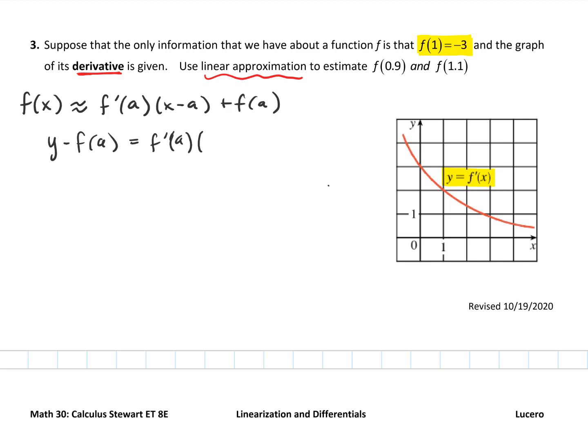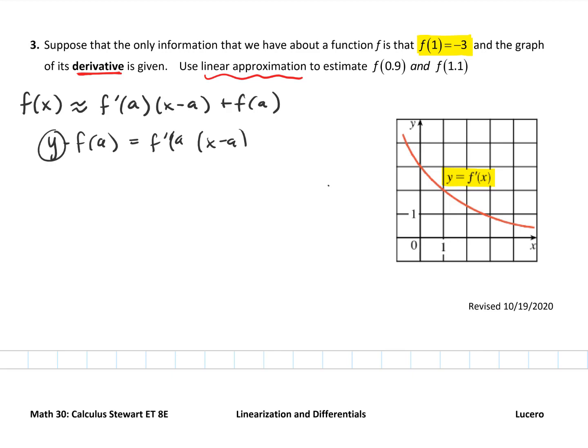We just add f of a over, and then we say y is f of x. That's where it all comes from — it is just our tangent line. So what we could say here is, well, f of x is approximately...